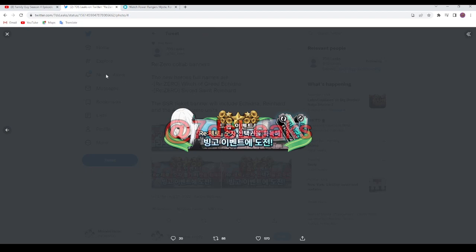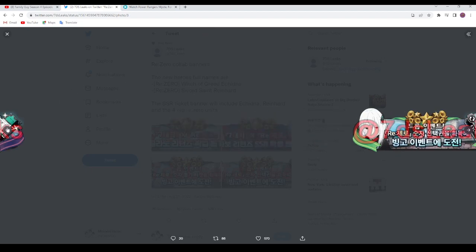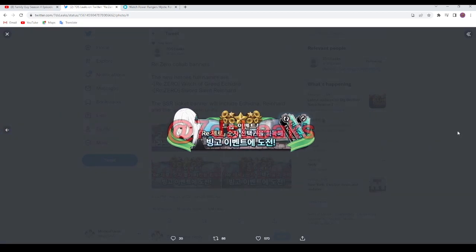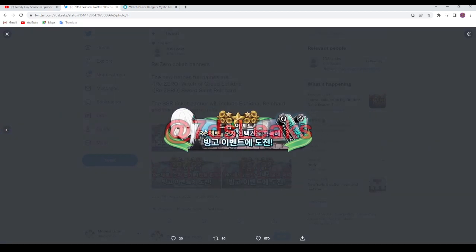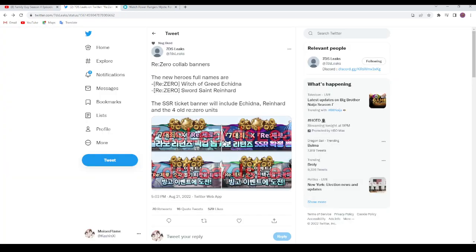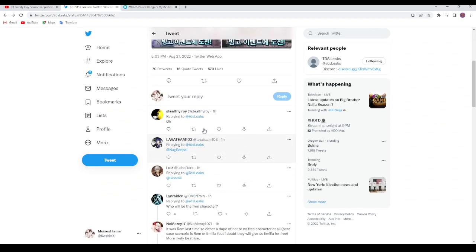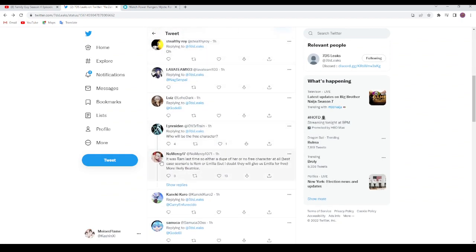Save up. If you want to summon on the banners that are out right now you can, but I'm gonna be saving for these. This is gonna be lit. Oh, it was Ram last time, so either a dupe of her or no free character at all.